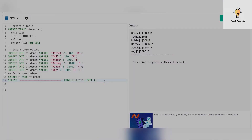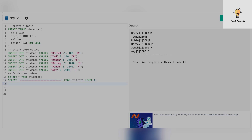Let's understand window functions and aggregate functions with an example. Here is the table I've created — the table name is 'students'. The columns include names: Rachel, Ted, Robin, Barney, Jonah, Amy; department IDs: 1, 2, 1, 2, 1, 2; salaries: 100, 200, 300, 100, 1000.10, 3000, 2000; and a gender column.